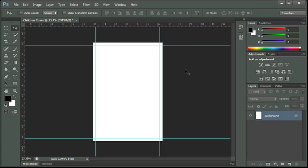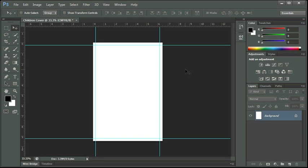So now I have my four guides. These, again, are telling me my trim marks to show me where I can bleed to. So I can actually have my images go up to that edge and then it will look like it was printed to the edge. Also this tells me when I'm creating my layout, I don't want to go over that line for my text because I want all my text to actually print on the cover. I don't want it to be cut off.